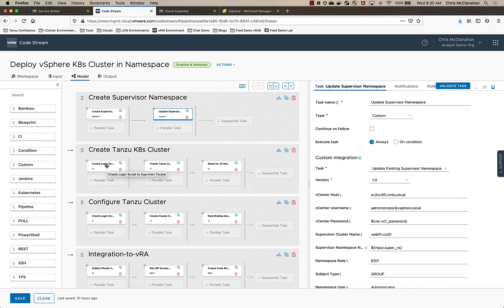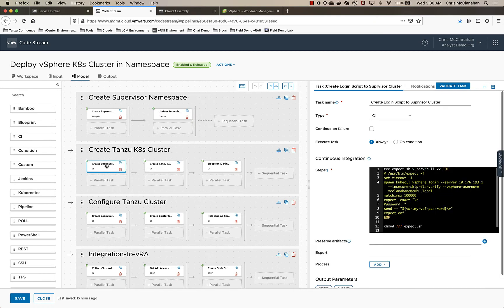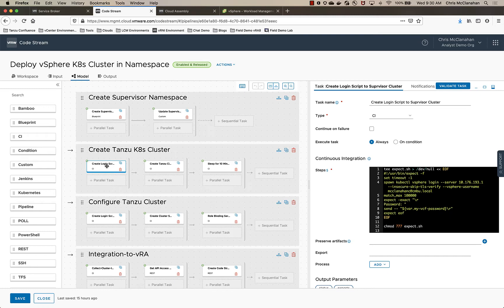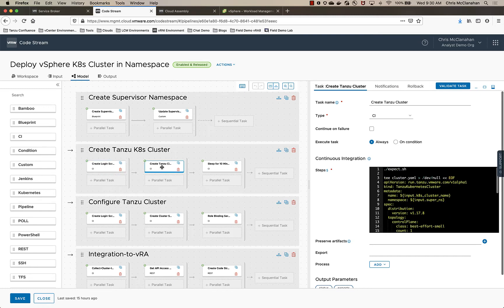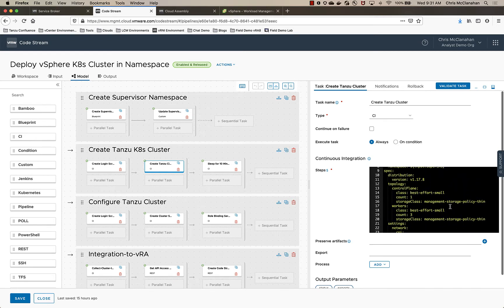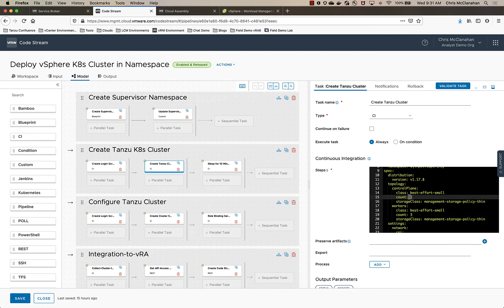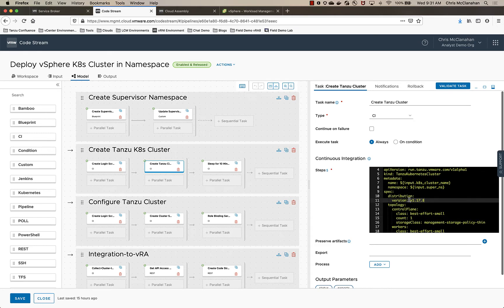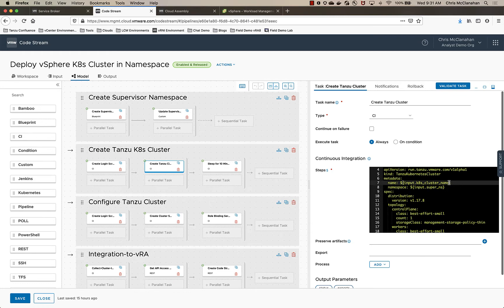I log in using a CI job inside of CodeStream that has the vSphere for Kubernetes CLI in it, creates a login script, logs in, and then I deploy my Tanzu cluster. Now I could have again had a bunch of different options and allowed them to select how many worker nodes or how many control plane nodes. I could have even done version if you wanted to. I hardcoded those for this demo, but you could have.